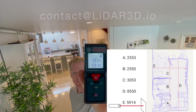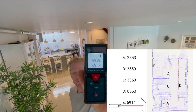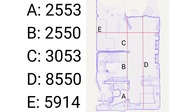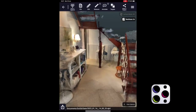Here you can see the results of my manual measurements, and now I'm moving on to compare these measurements with the results from my scanning.